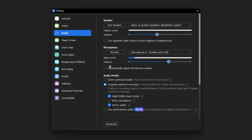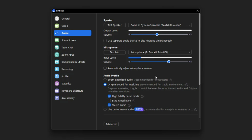Normally Zoom has this checkbox checked: 'Automatically adjust microphone volume.' I highly encourage you to deselect that, because Zoom may think your volume needs to go up or down at an inopportune time, and from what I've found, it does a fairly poor job at doing so. Get a nice consistent level, keep your microphone in the same place in front of you, and find what volume level is appropriate for your microphone.